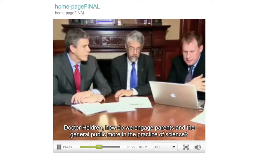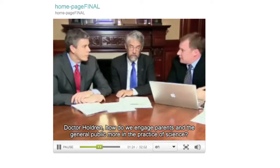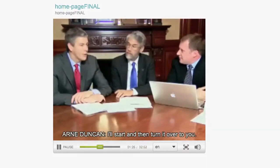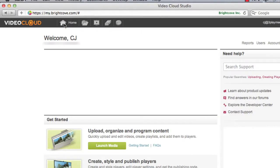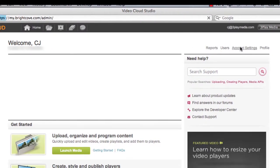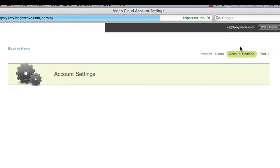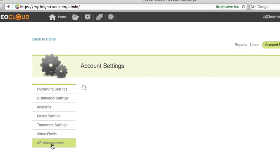Next, you must link your 3Play Media account with your Brightcove account. This is a one-time process. To do this, click the Home icon. Next, click Account Settings and then API Management.